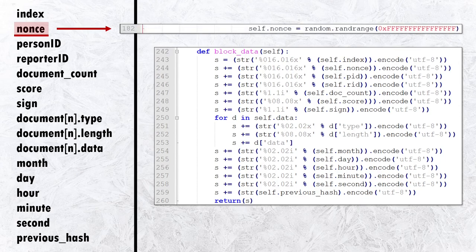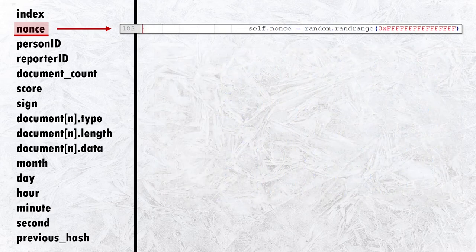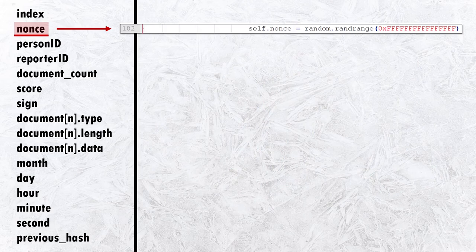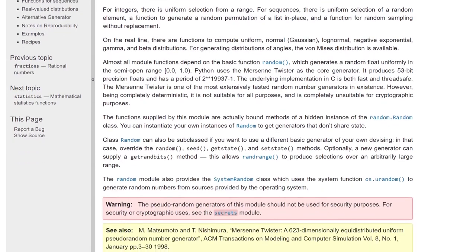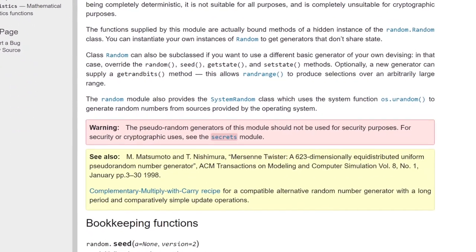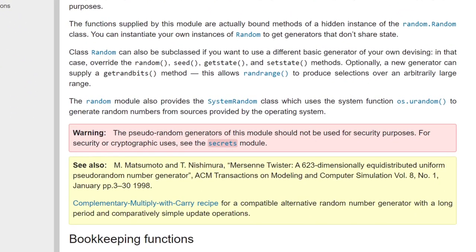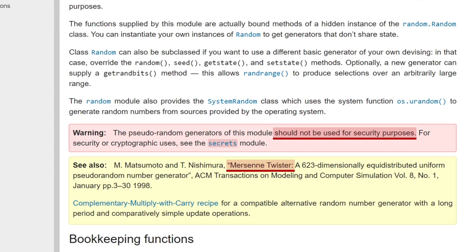Line 182 of the Naughty Nice blockchain code shows that this nonce is generated by Python's random library. Which, of course, is a pseudo-random number generator, meaning it is not suitable for use in any security application. The documentation for this function indicates that it's a Mersenne Twister, just like we saw with the Snowball game.